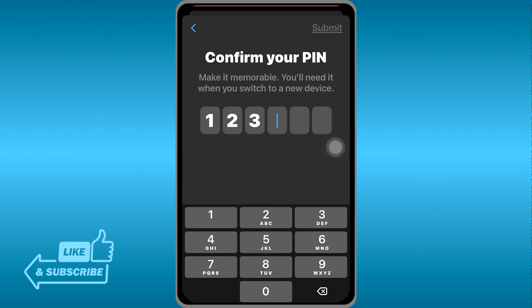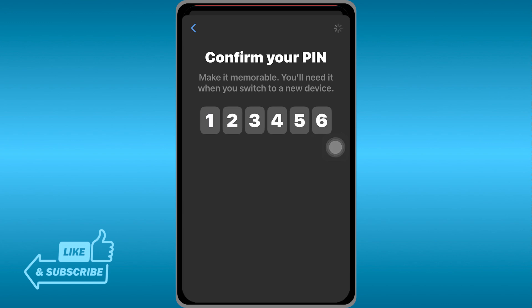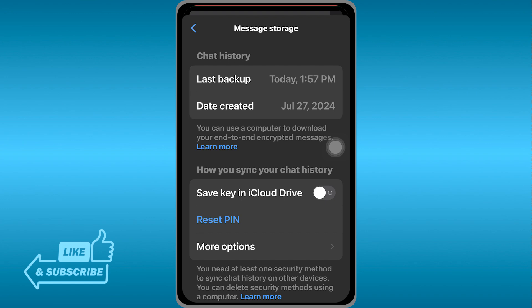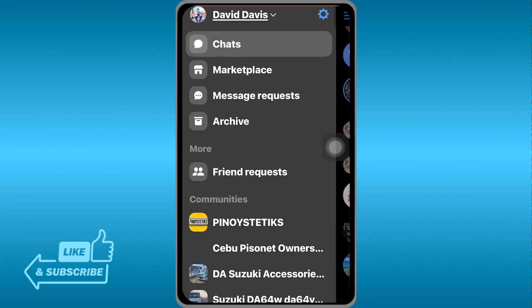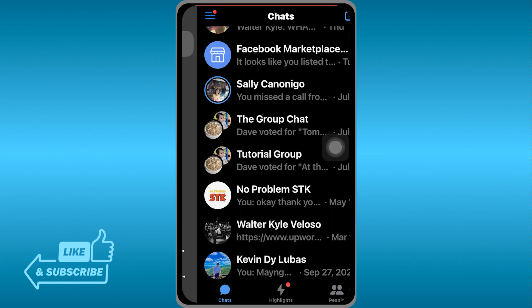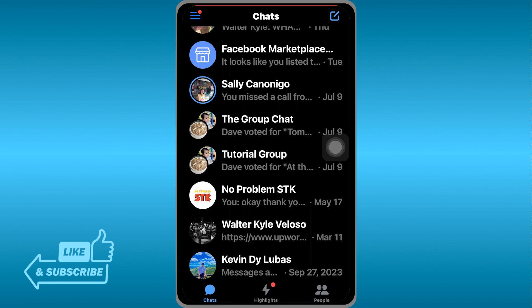Here you can type your PIN. For example, I'm going to type 1-2-3-4-5-6. Once that's done, if you want to access the same Messenger on another device, you'll be prompted to type that PIN code.